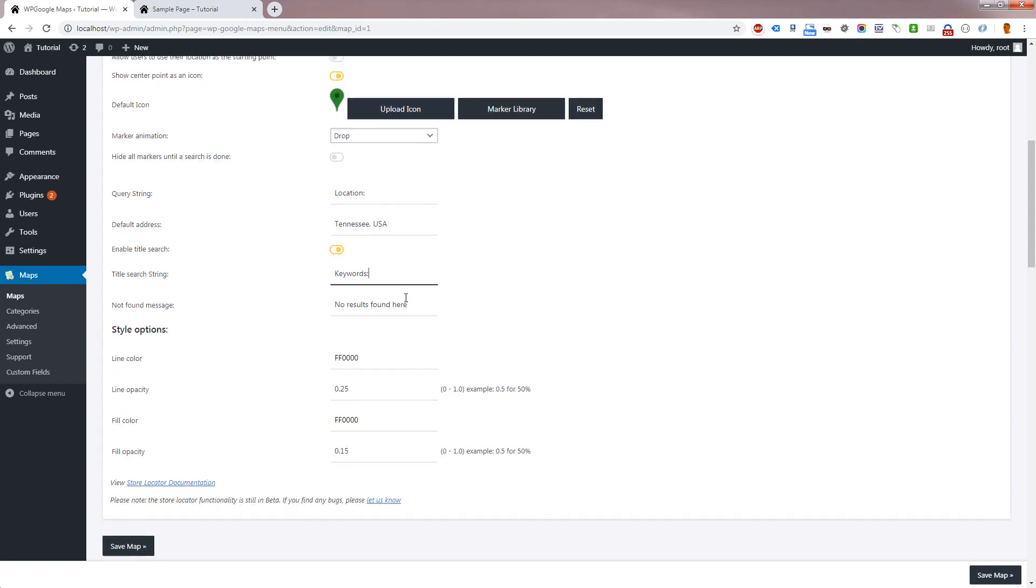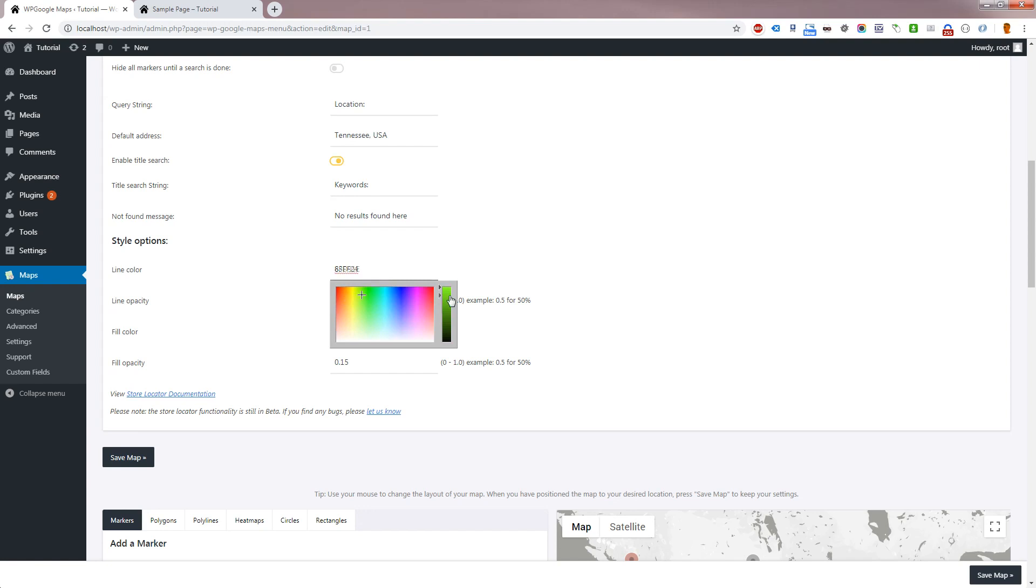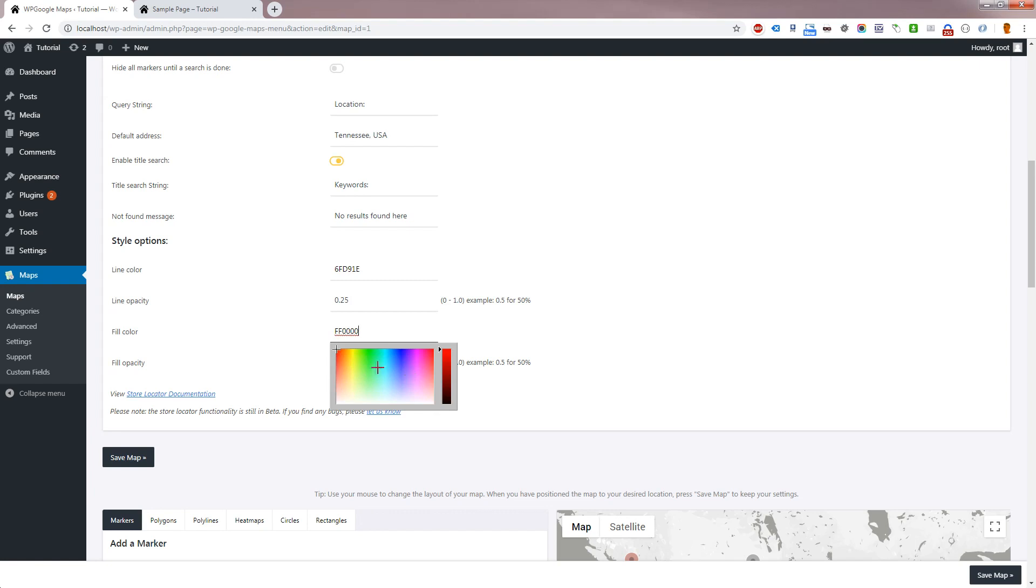Lastly, Style Options allows you to change the Stroke, Color and Opacity, and Fill Color and Opacity for the Legacy Style Radius. Let's save the map, and go back to the frontend to look at the changes we've just made.